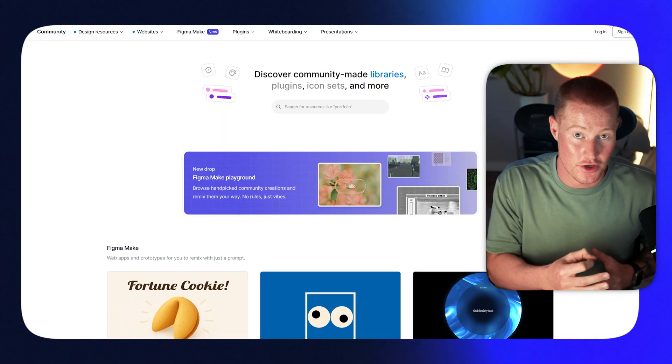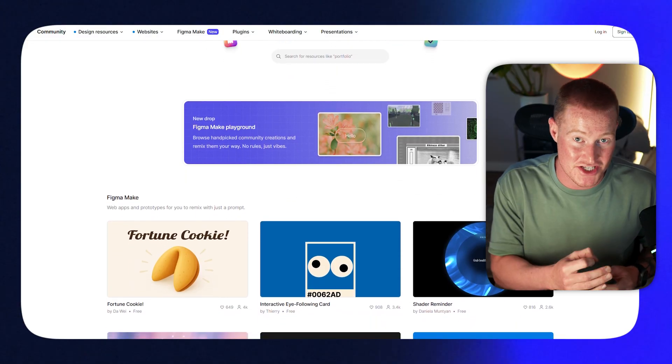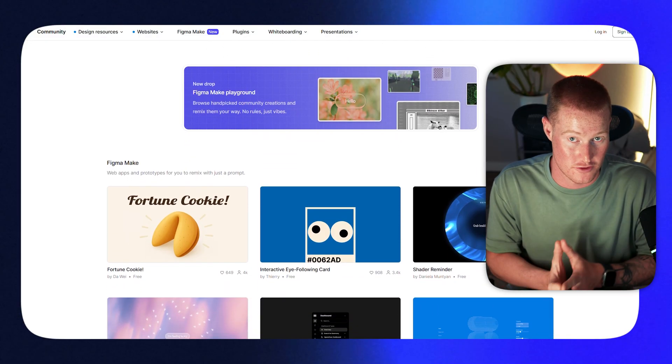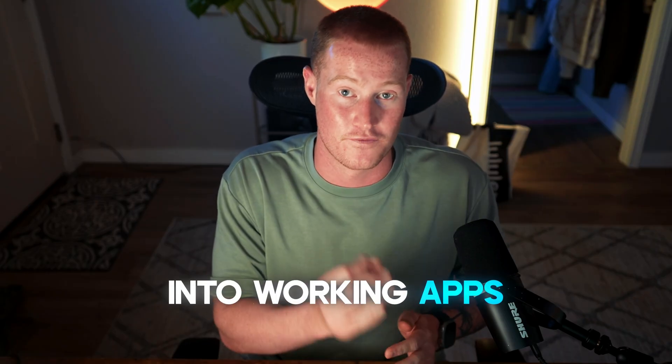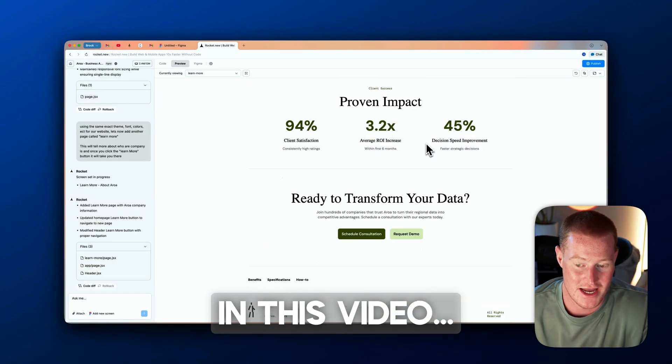This is one of the most requested videos on the channel: how to turn Figma designs into real apps and websites in minutes. Figma is the app that top designers use to sketch and prototype world-class interfaces — basically the blueprint behind the apps you use every day. With AI and vibe coding, we can now take those blueprints and instantly turn them into fully working apps. I'm going to show you exactly how to do it step by step.